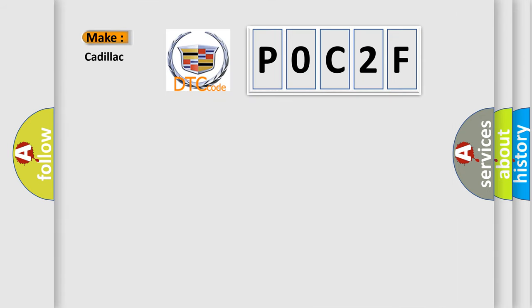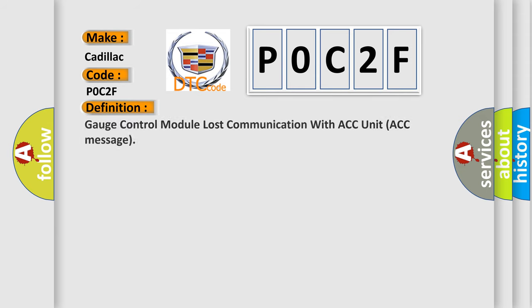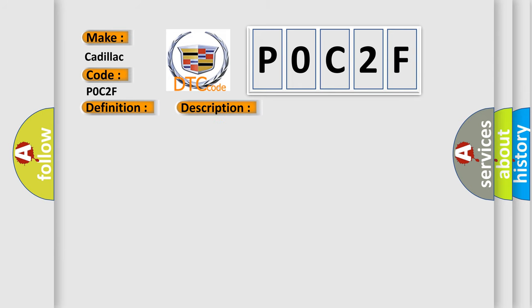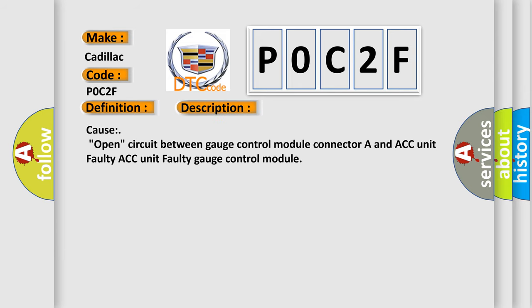So, what does the diagnostic trouble code POC2F interpret specifically for Cadillac car manufacturers? The basic definition is: Gauge control module lost communication with ACC unit ACC message. And now this is a short description of this DTC code: Cause - open circuit between gauge control module connector A and ACC unit, faulty ACC unit, faulty gauge control module.